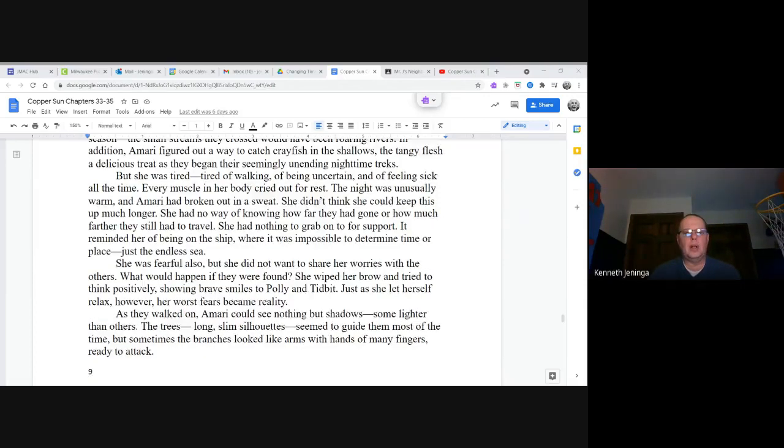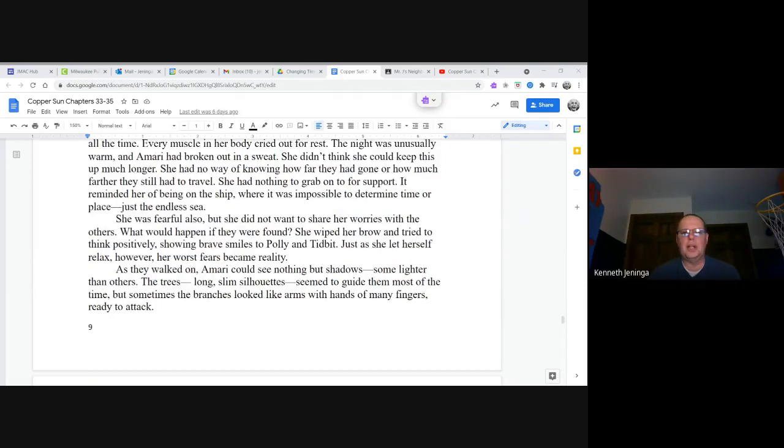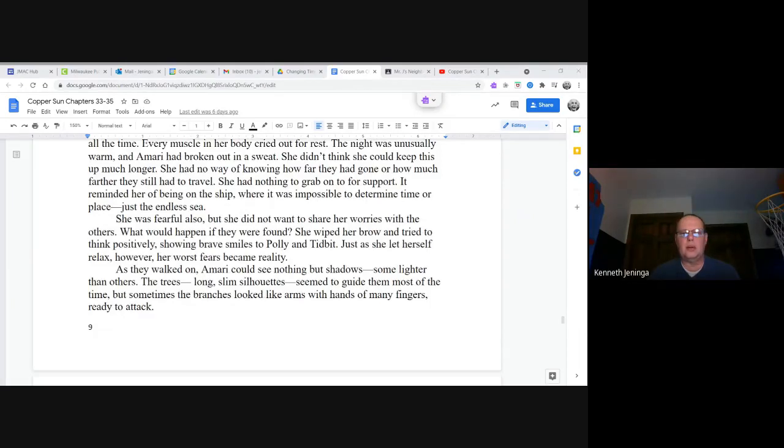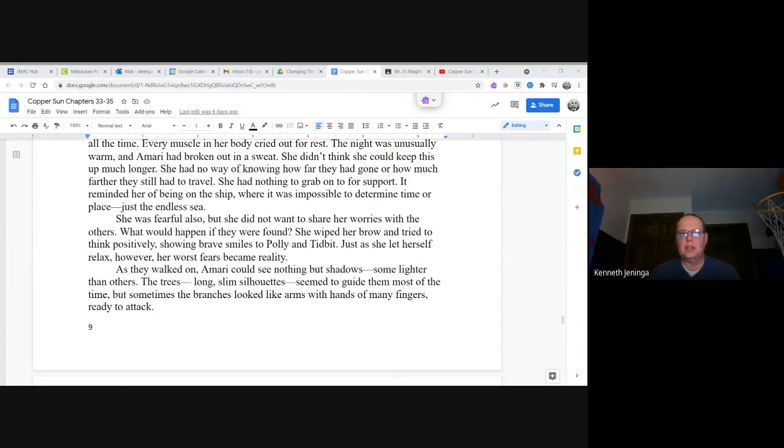She was fearful also, but she did not want to share her worries with the others. What would happen if they were found? She wiped her brow and tried to think positively, showing brave smiles to Polly and Tidbit. Just as she let herself relax, however, her worst fears became reality.